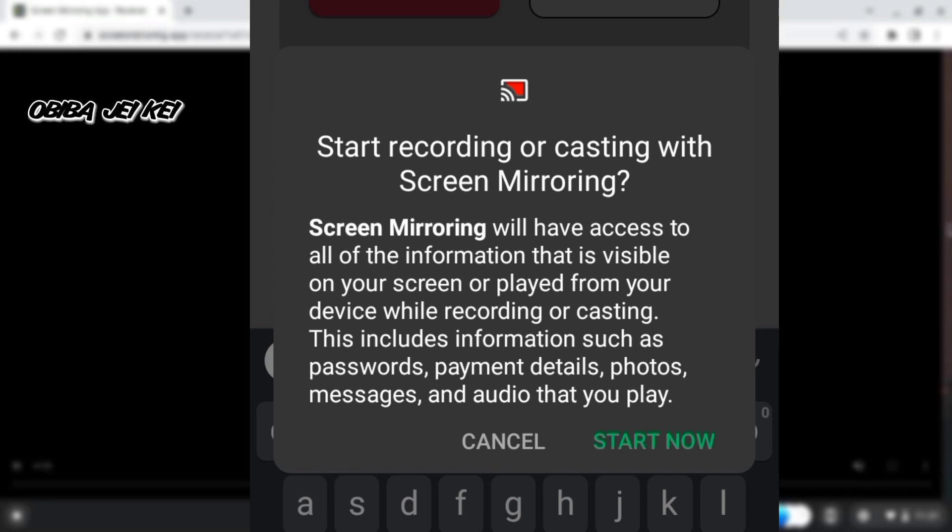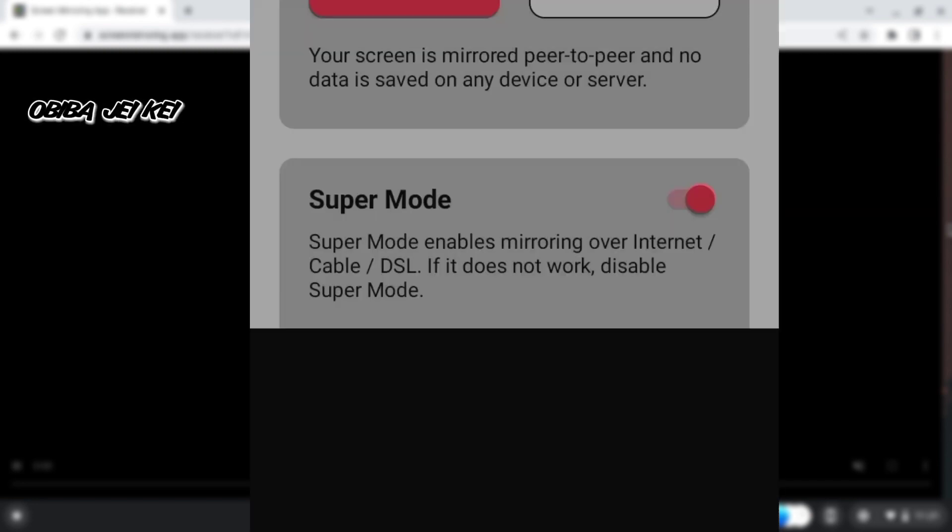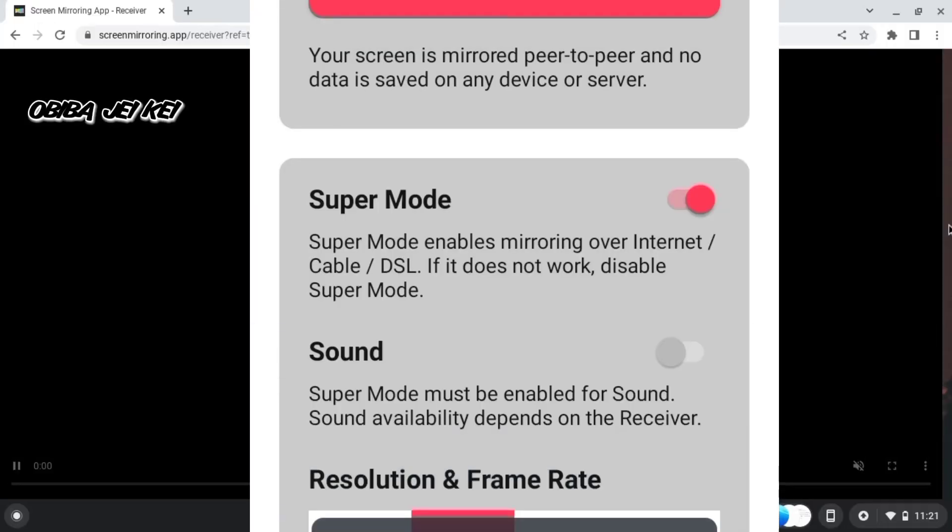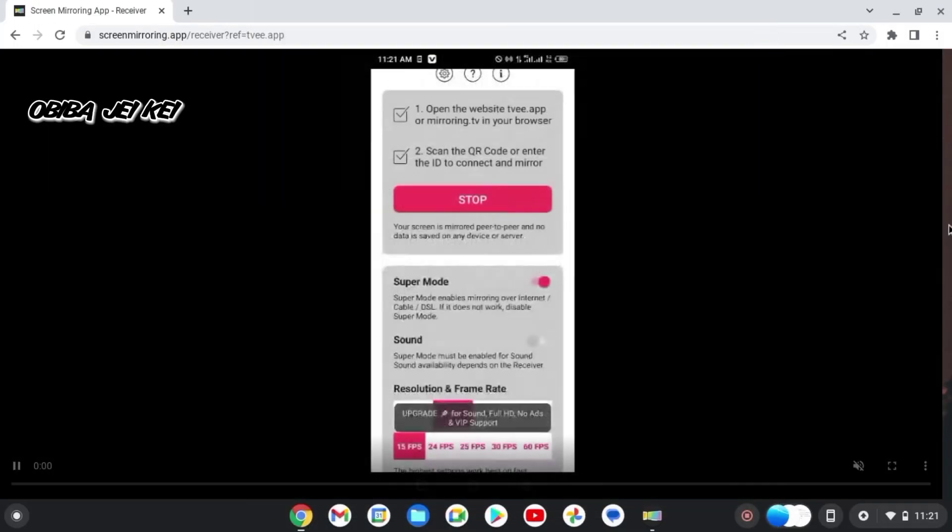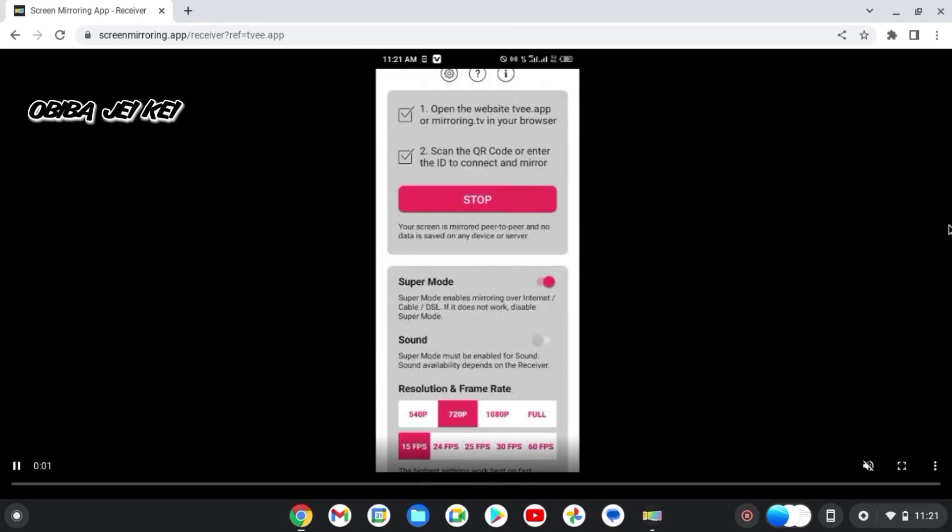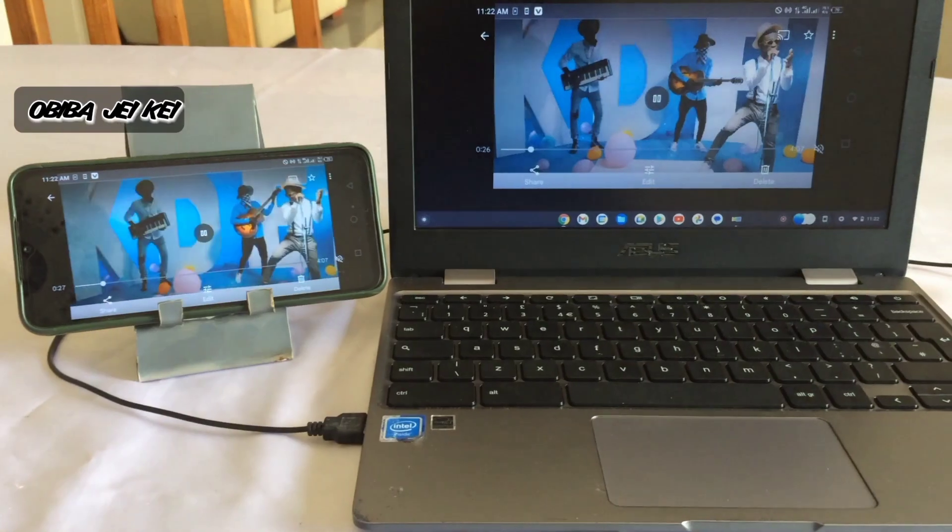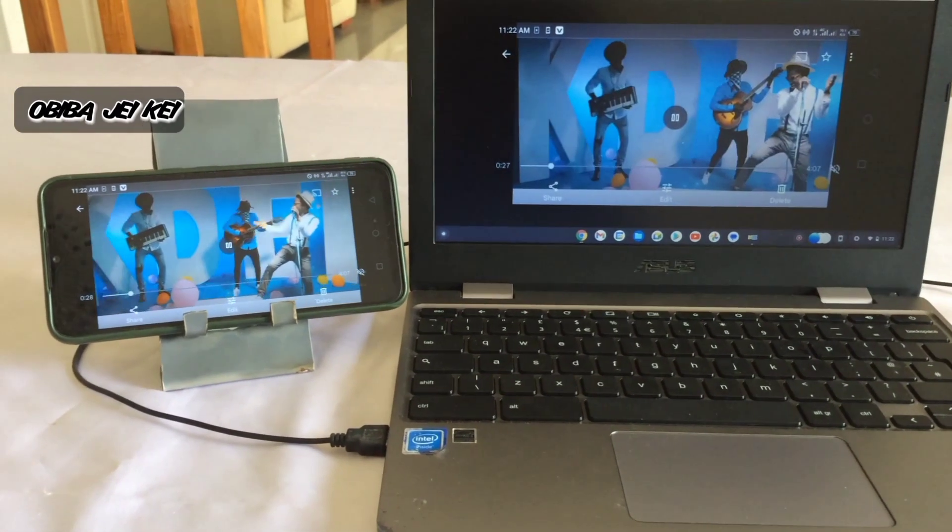So you click Start Now, and it automatically starts mirroring. Cool!